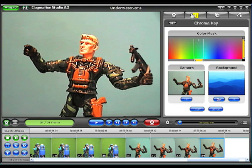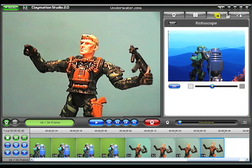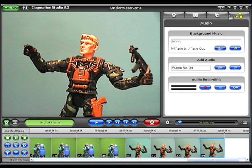The third tab turns on the Rotoscope feature, which helps you align a new frame with a stored image. And the fourth tab in the Features panel lets you add audio and music to your animation.